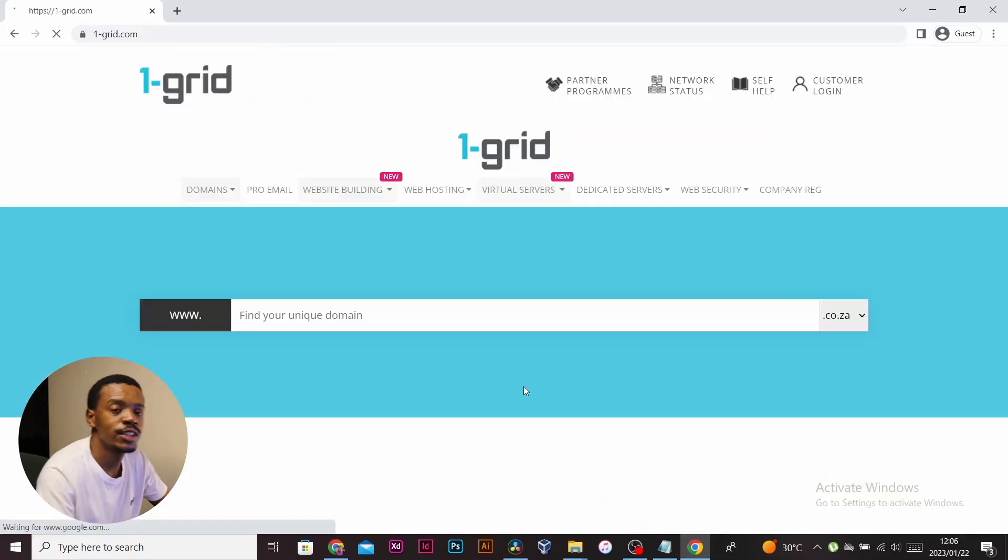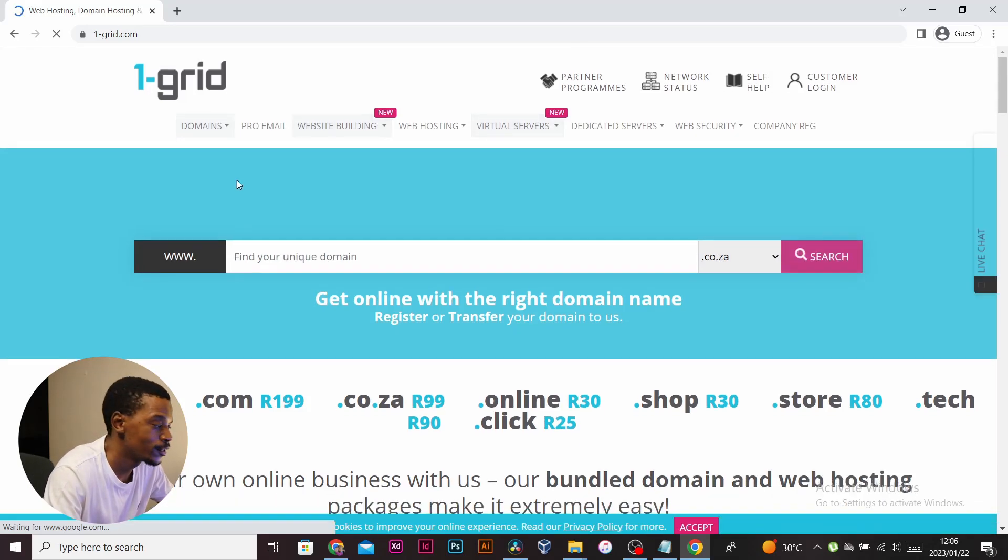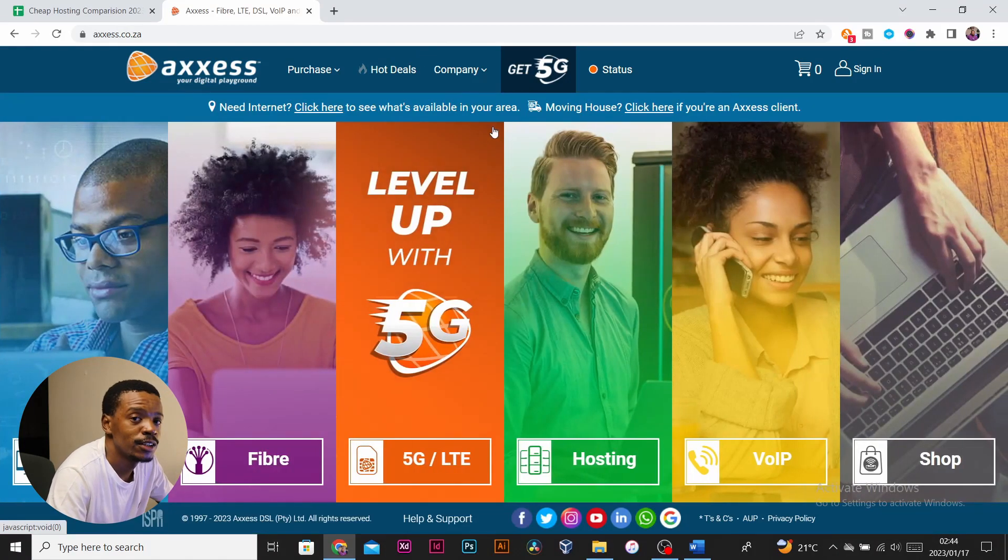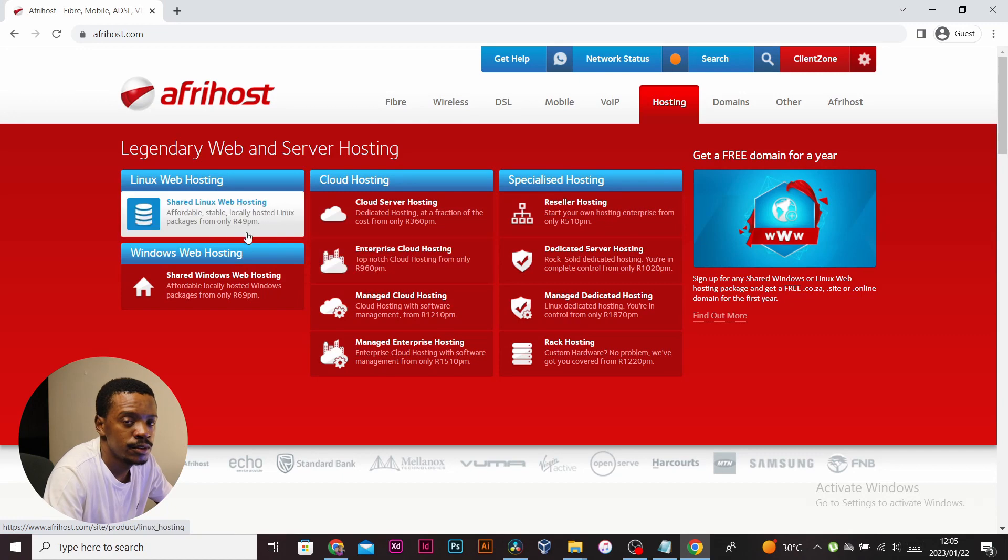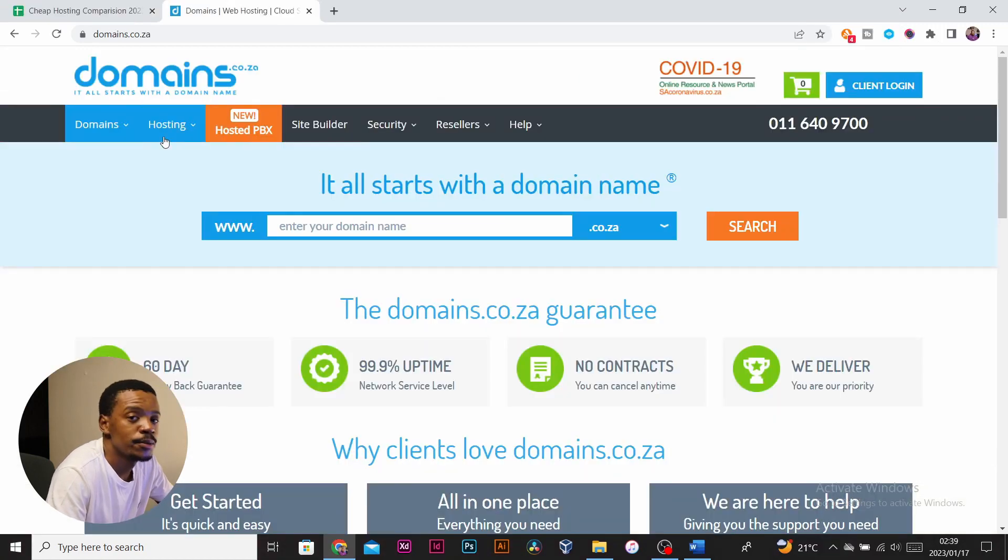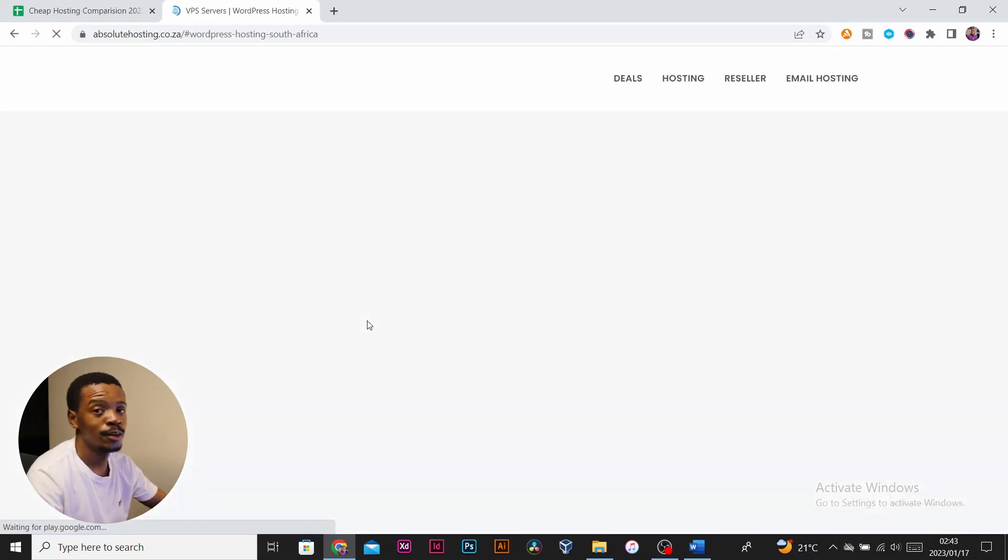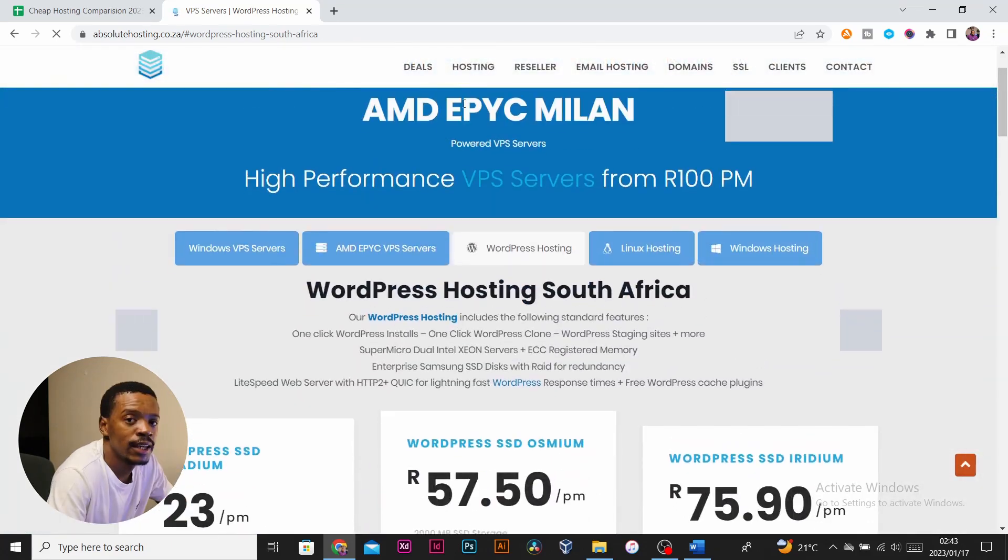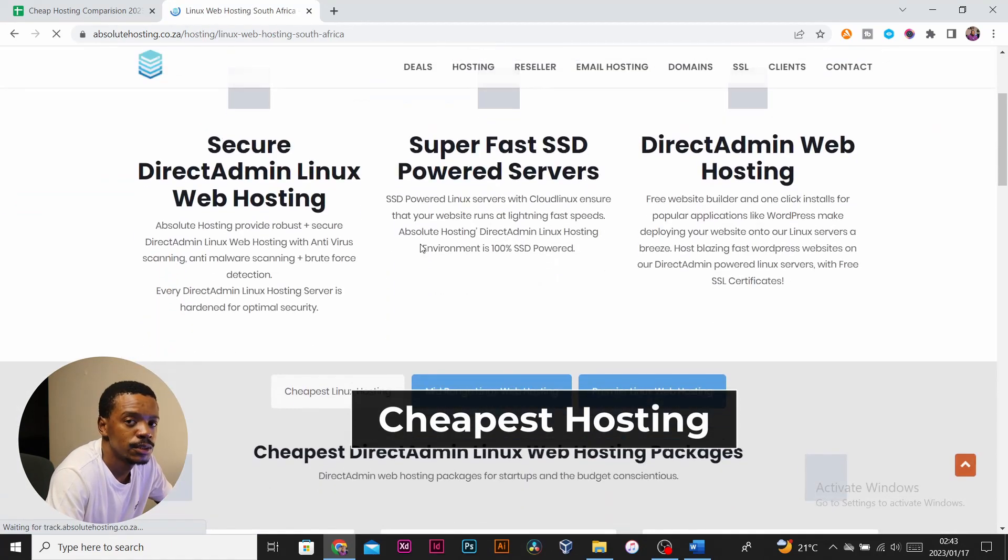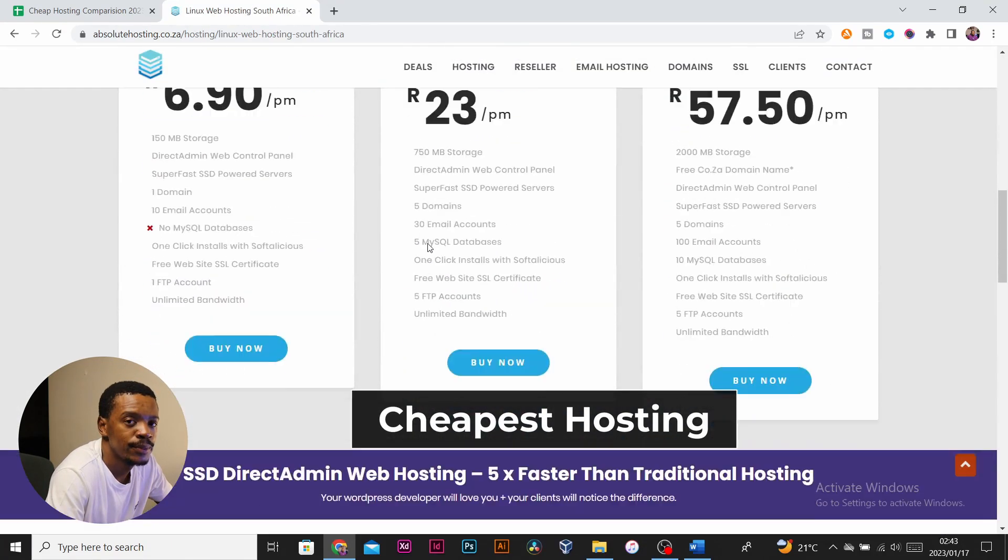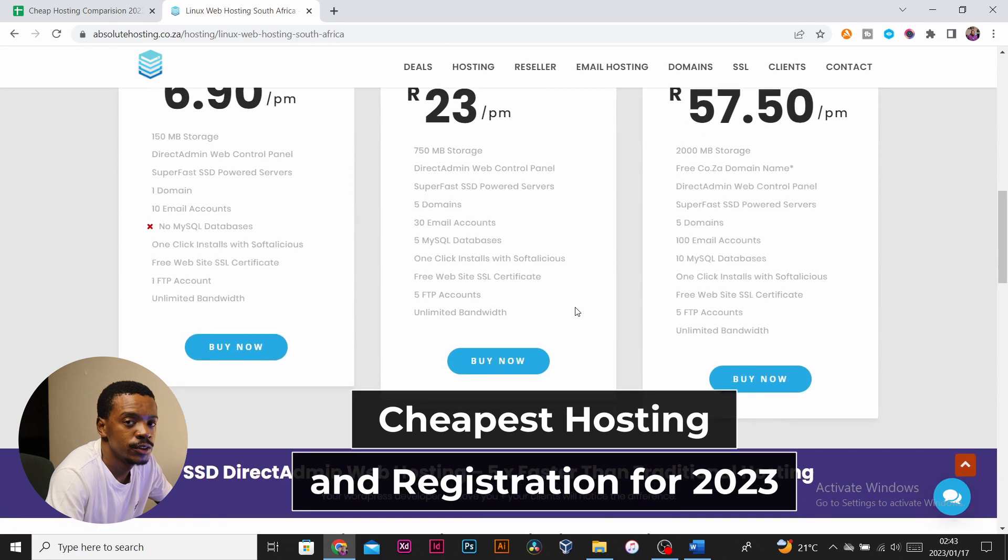I can vouch for a couple of them from this list because I've used them before. Some of them I've heard of before but I've never used. Some of them are completely new to me. So the main aim of this video is to find the cheapest hosting and registration for 2023.